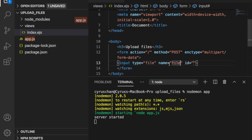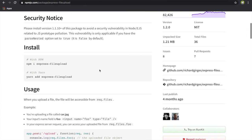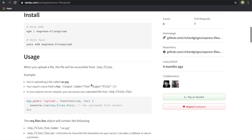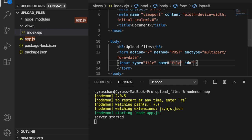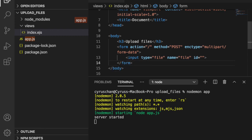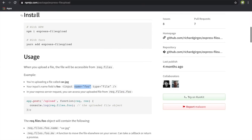The input field's name attribute is set to 'file' — this is important and should not be left empty. As shown in the documentation, if you name the input 'foo' you retrieve it via req.files.foo. So in our case, since we named it 'file', we will access it using req.files.file.